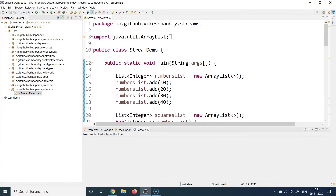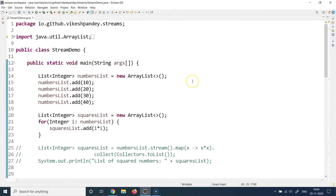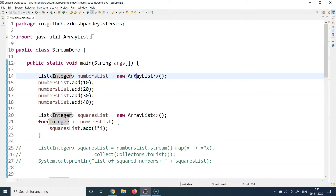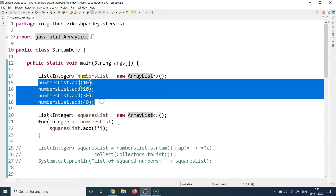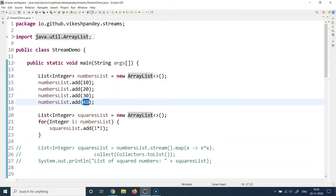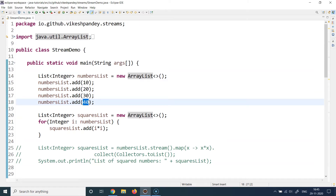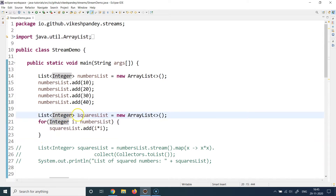Streams is an API provided since Java 8 that you can use to iterate over or manipulate collections. I've prepared multiple examples of multiple stream API capabilities. Let's also compare with how you'd do this before Java 8. Here I've created an integer ArrayList with four numbers: 10, 20, 30, and 40. The requirement is to calculate the square of each element and prepare a new list.